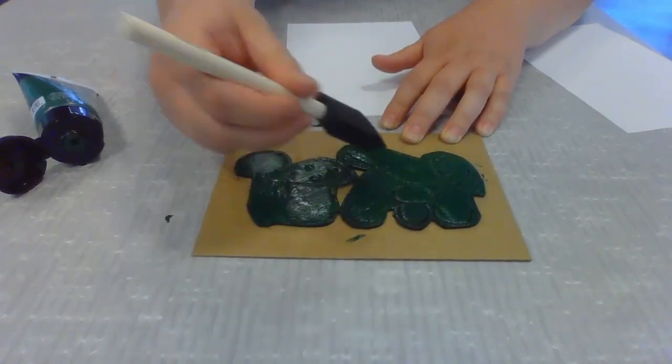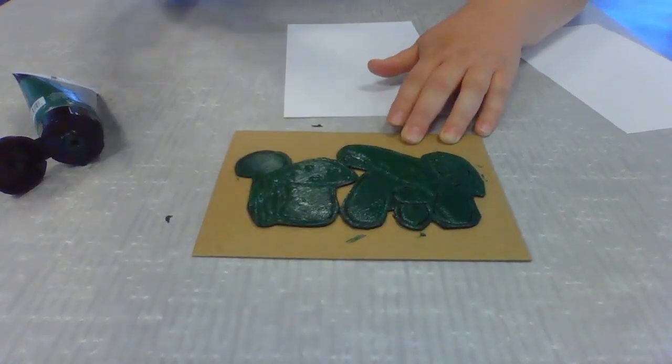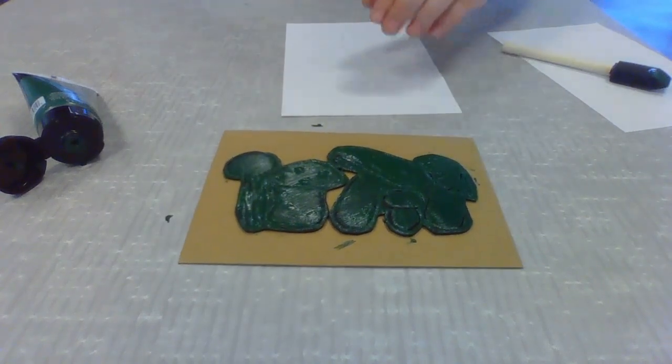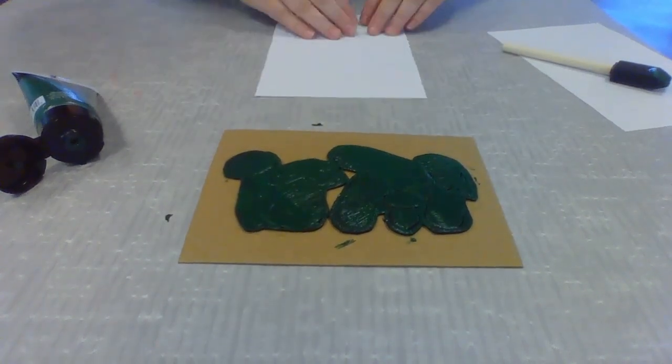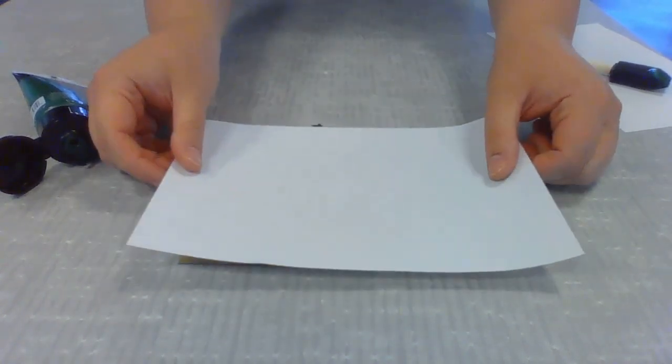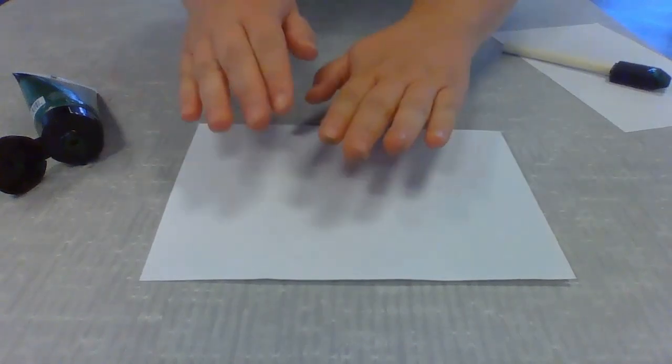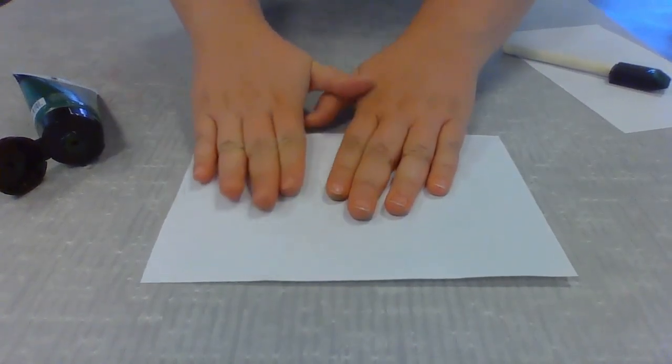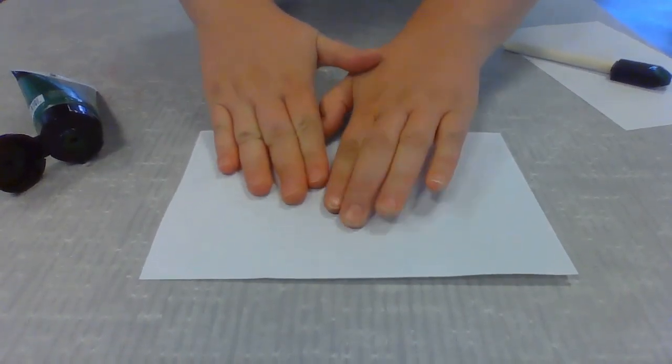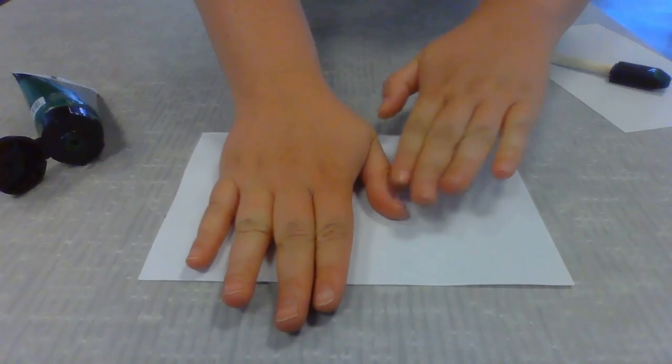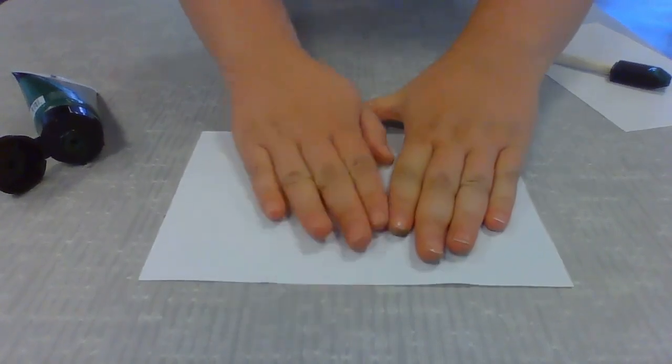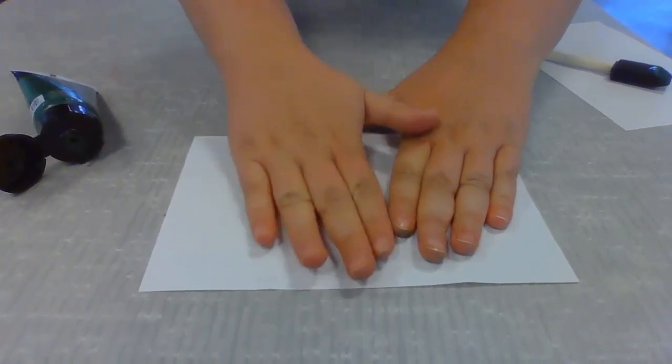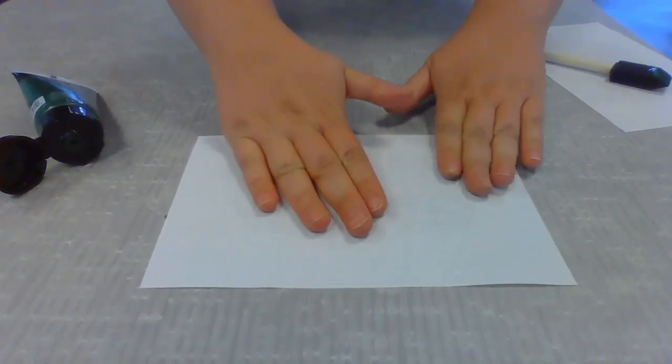All right, and now before this dries too much, I'm going to go ahead and lay my paper on top of the area that I just painted. What you're going to want to do is really apply some kind of firm, even pressure, and you're going to want to rub into the paper.